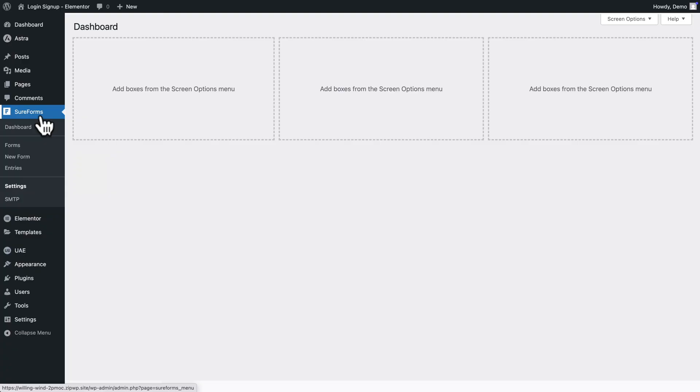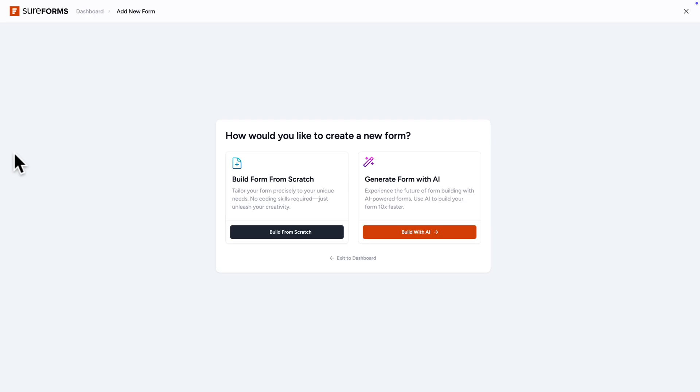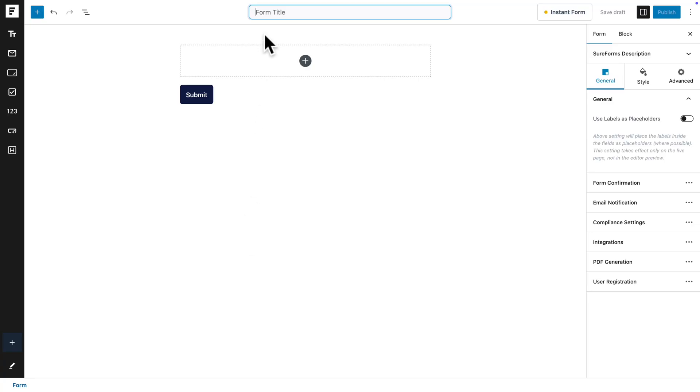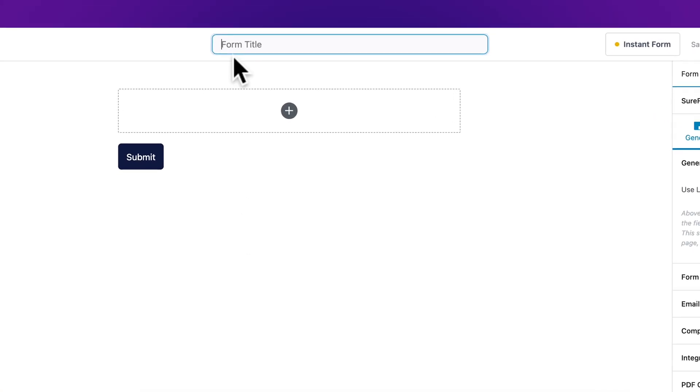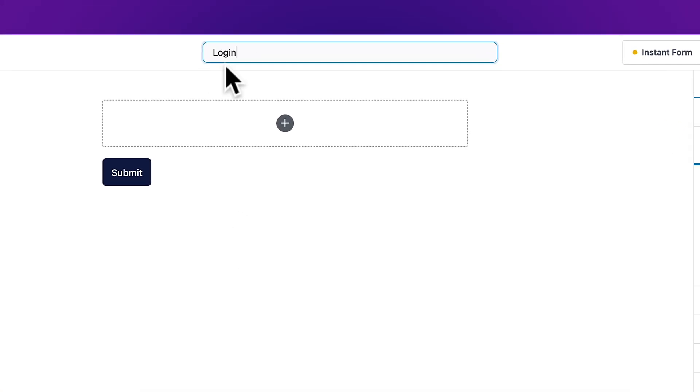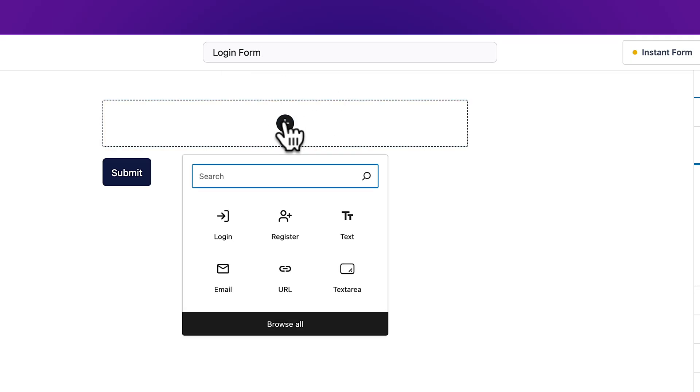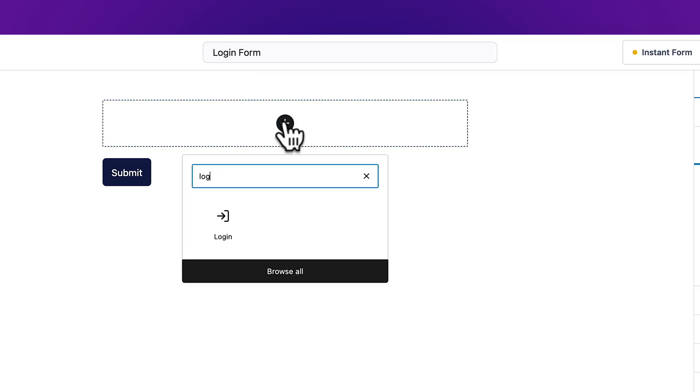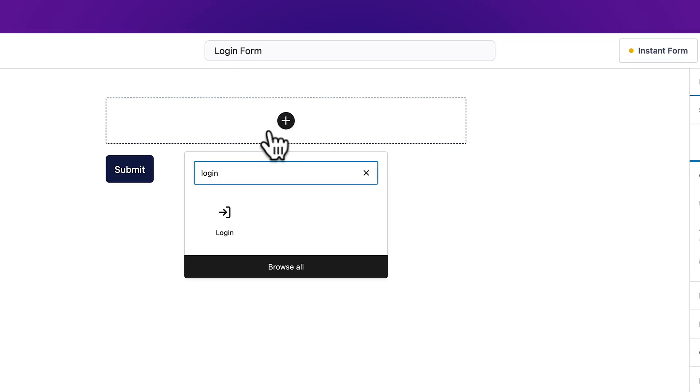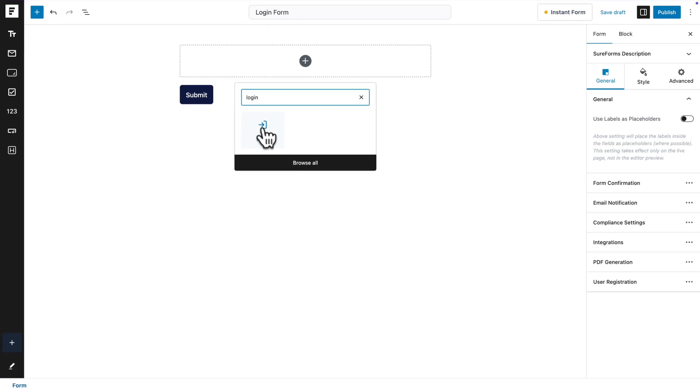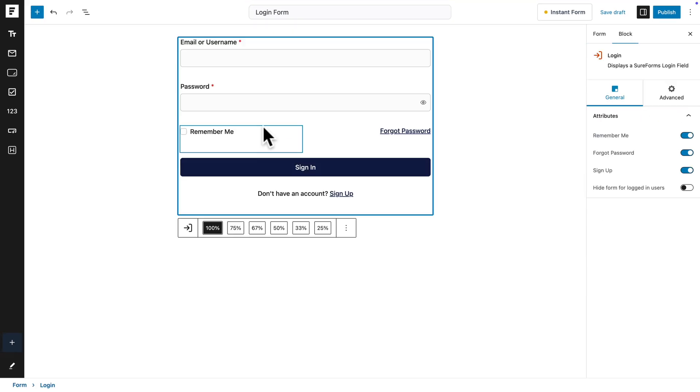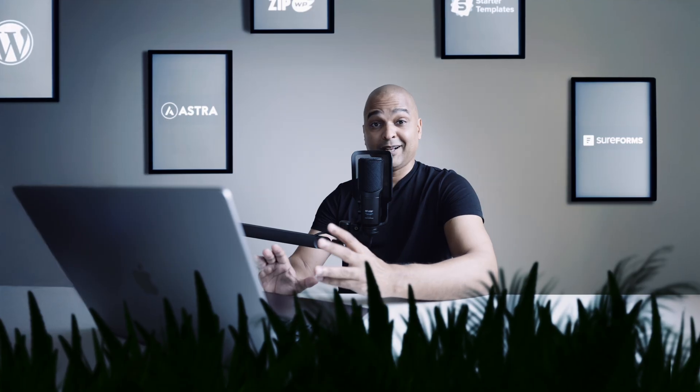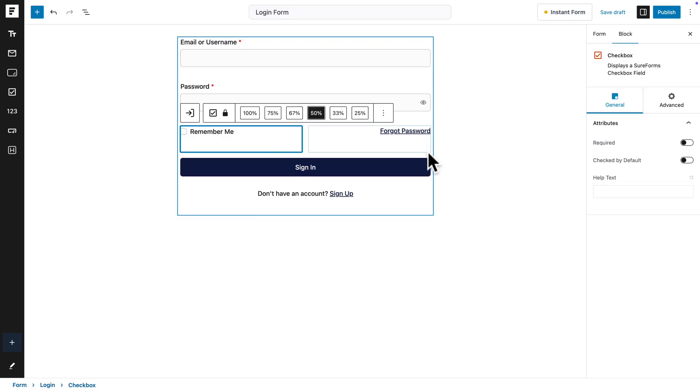Okay, so now let's create our forms. So for that, you want to go to SureForms, new form, and then select build from scratch. So we're gonna call this form login form. Next, click on the plus sign and start typing login, then click on the login block. See all the work's been done for you.